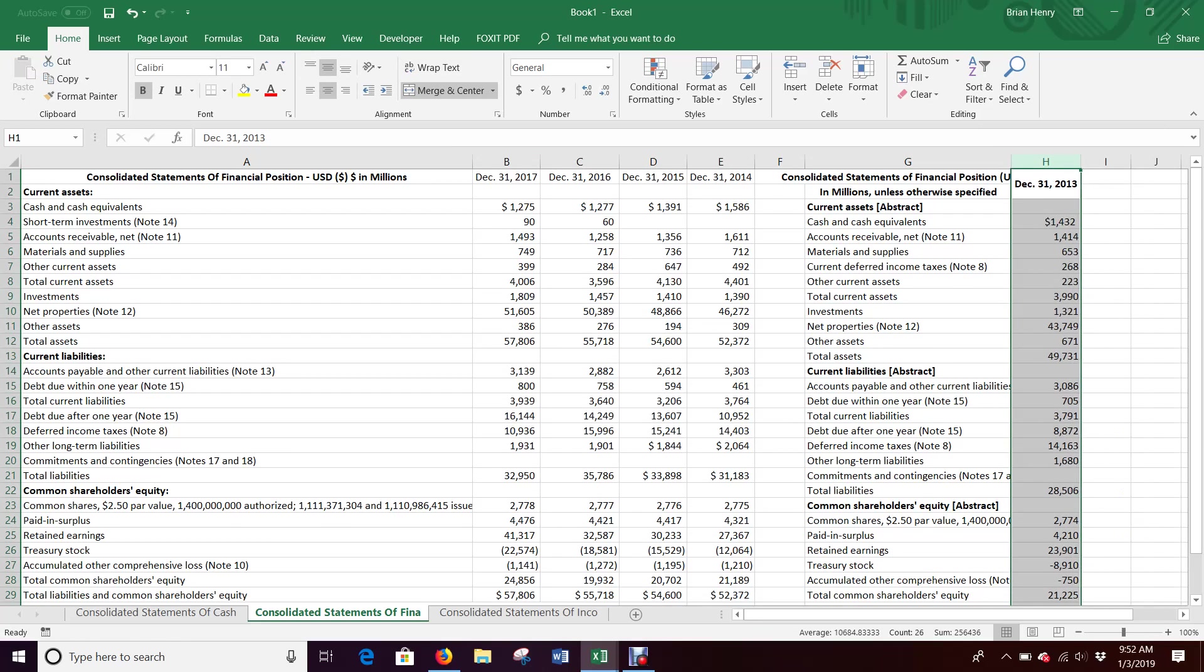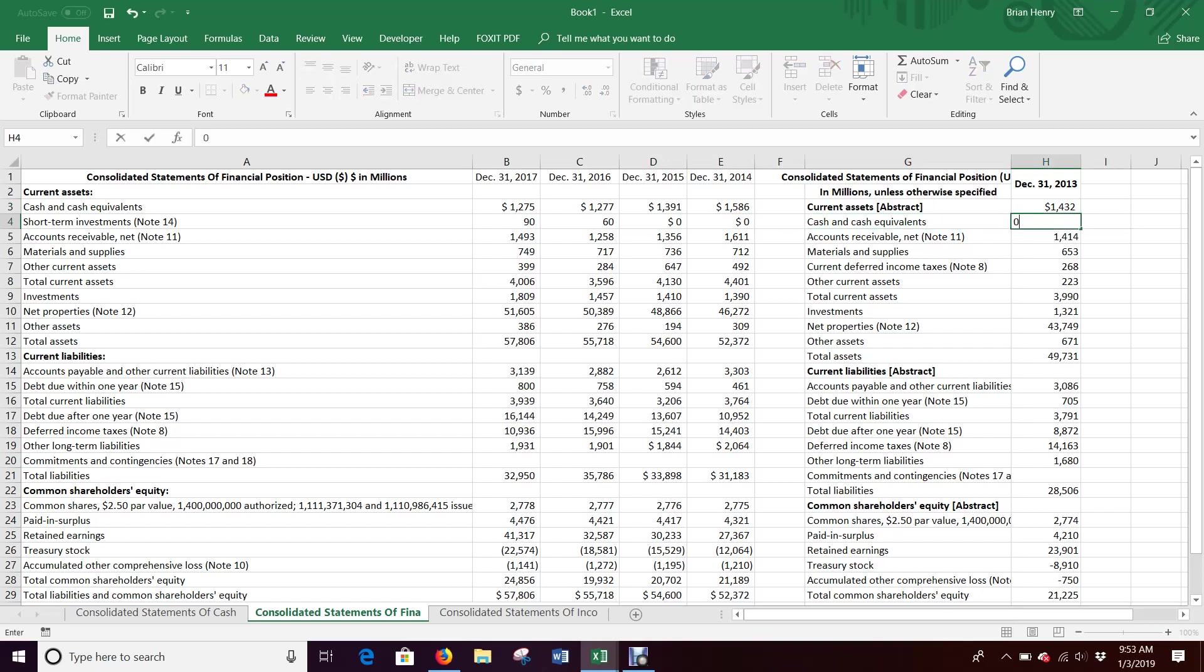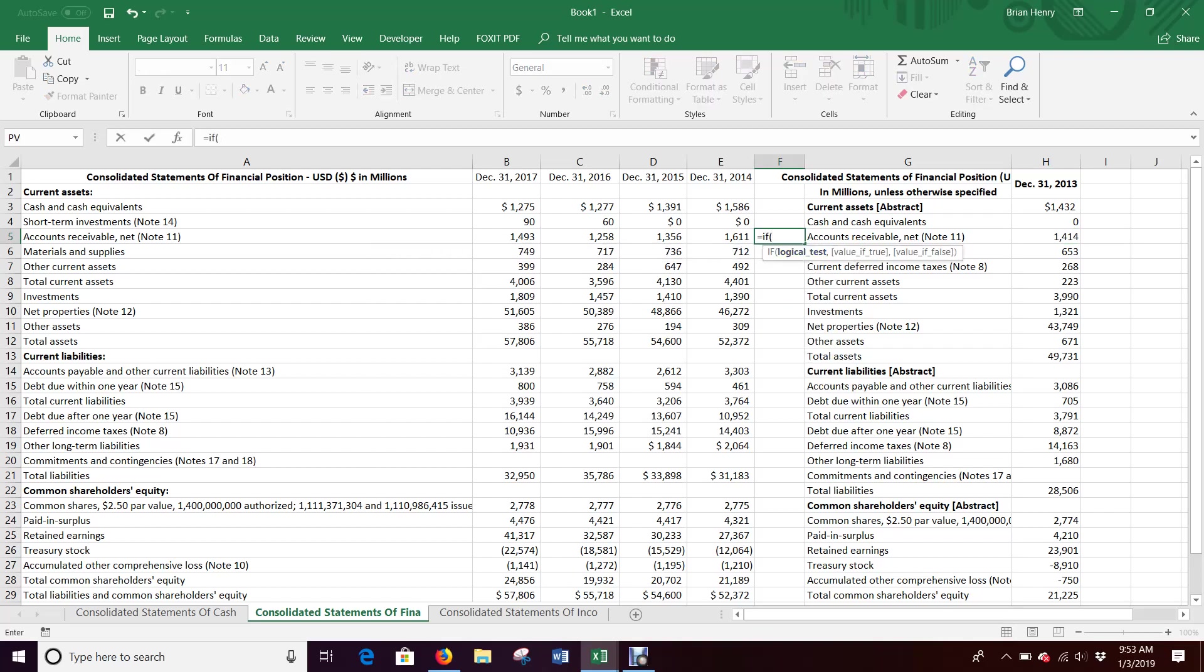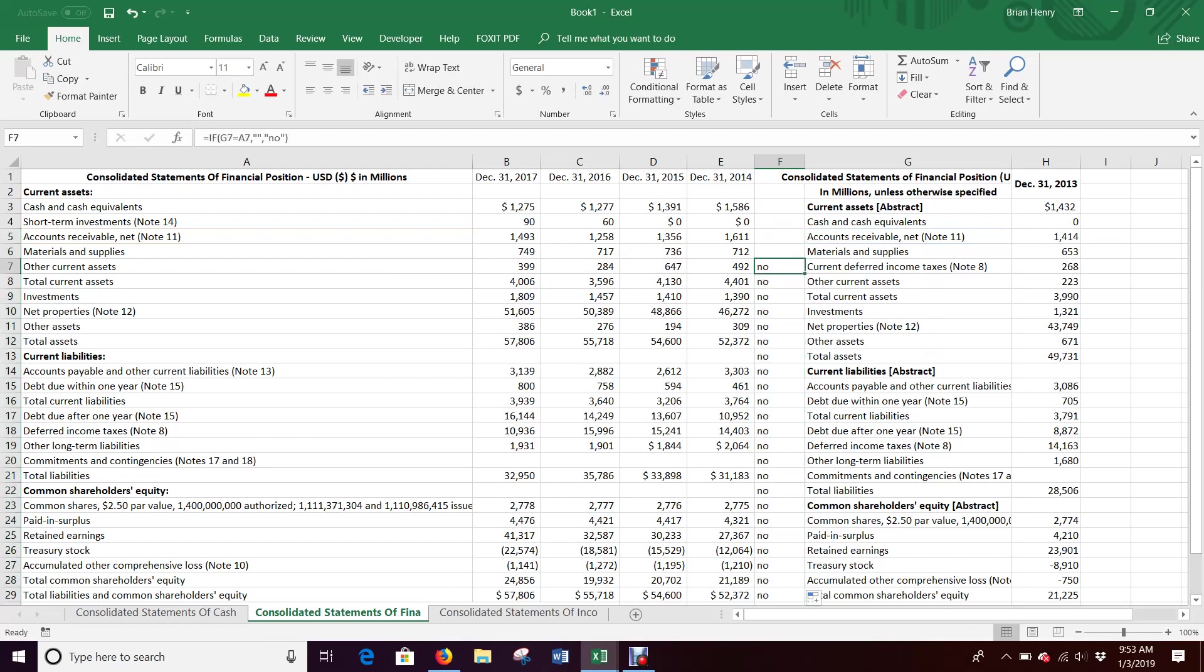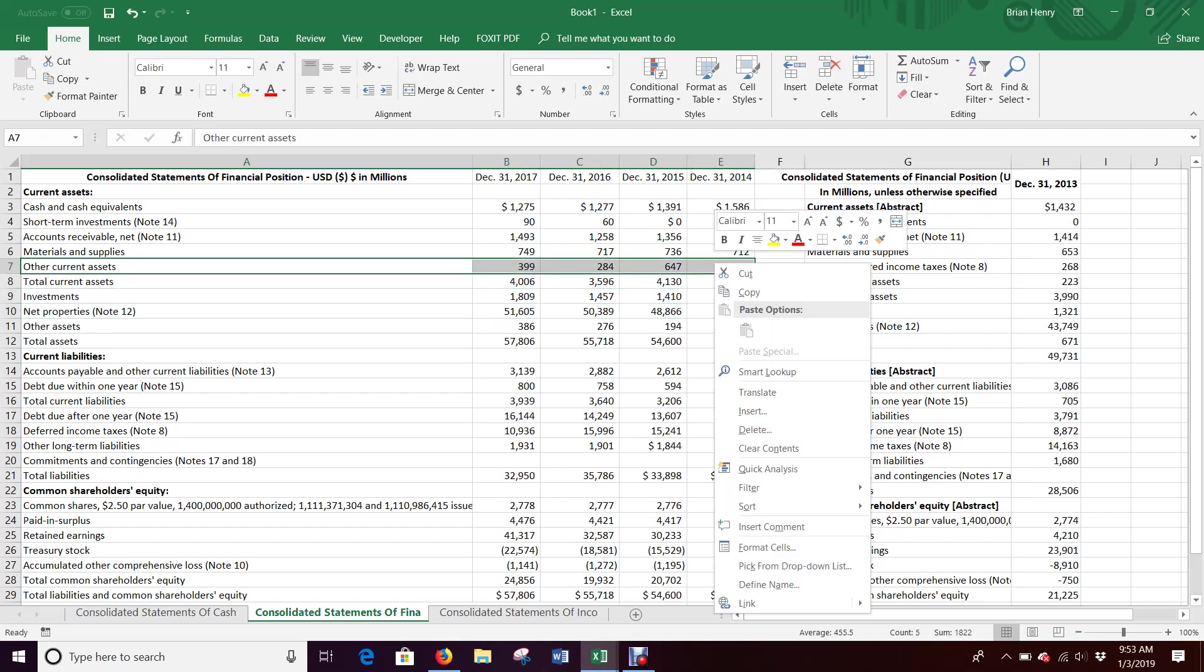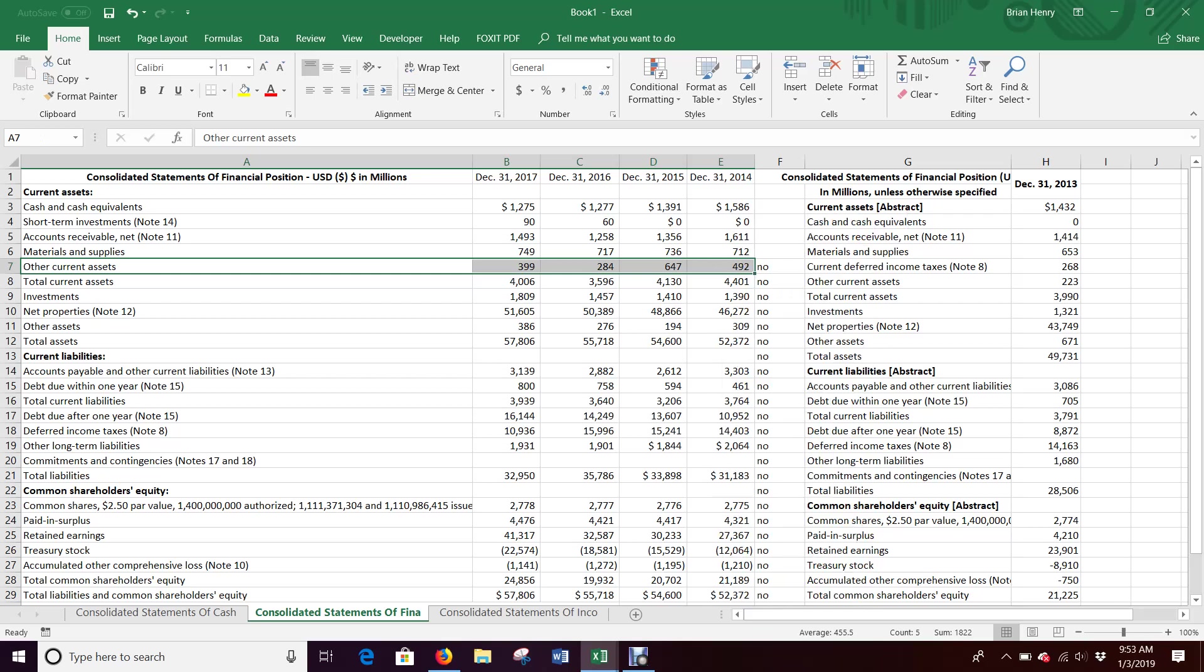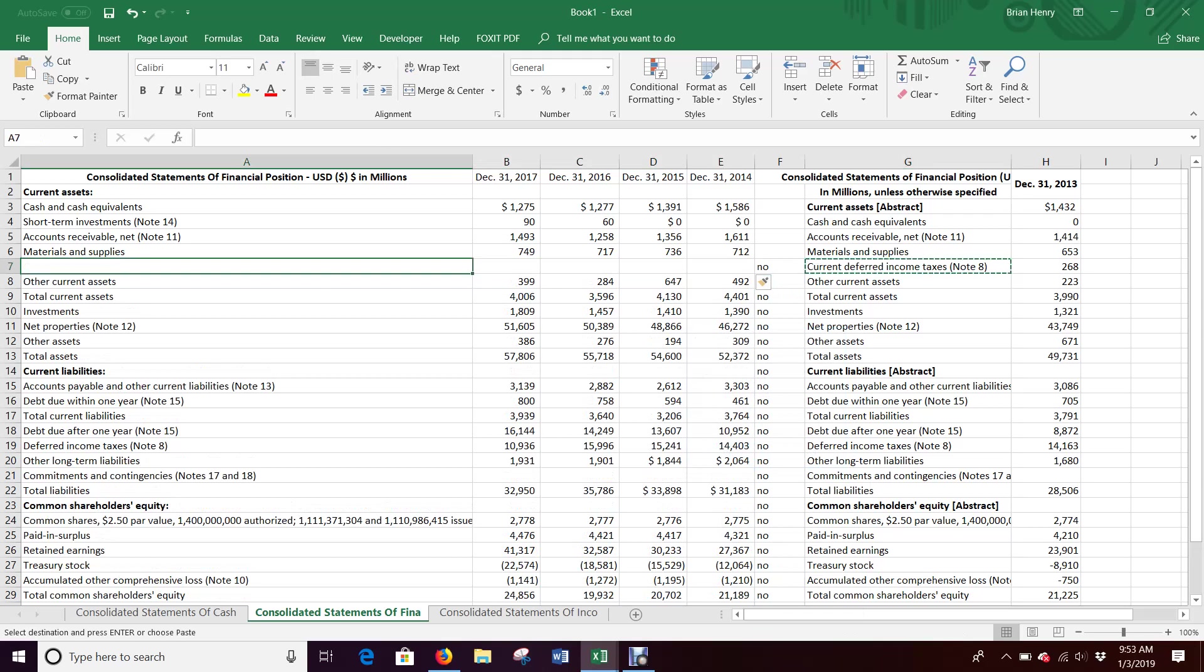You'll see immediately like cash and cash equivalents, this just needs to get moved up a line. And then everything starts to line up because the short-term investments didn't exist. So this blank is fine. Again, these can become zeros where they didn't have that. Accounts receivables matches up. We can start testing again if this equals this, comma quote quote, comma no, like we've been doing. And it looks like current deferred income taxes.